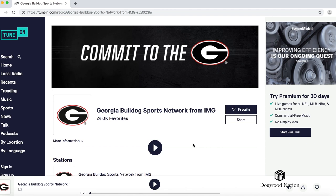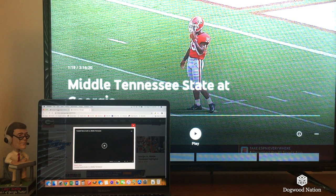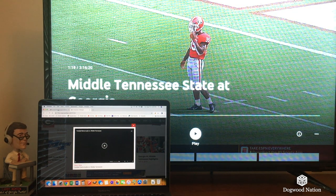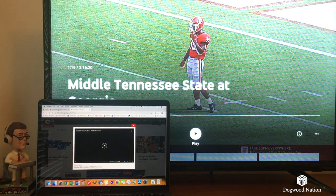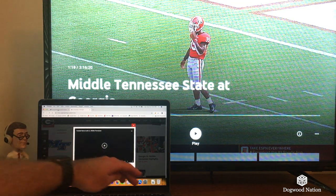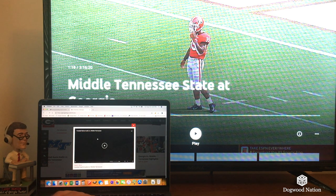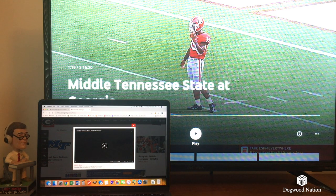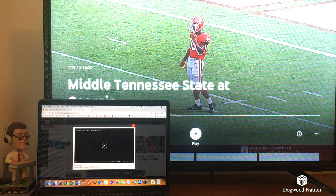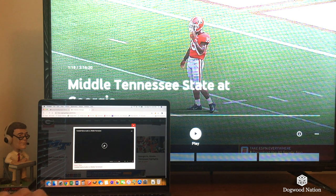Now we're going to look at how to get the audio from the internet synced up with what you're seeing on your television. I've got the Georgia vs. Middle Tennessee State game pulled up on my DVR and I've also got the audio pulled up from the site. This isn't exactly real time but I'm going to try to get it pretty close. I'm going to start both here, then pause right when they kick off and let the internet stream catch up, because generally the internet stream of the audio is going to be behind.